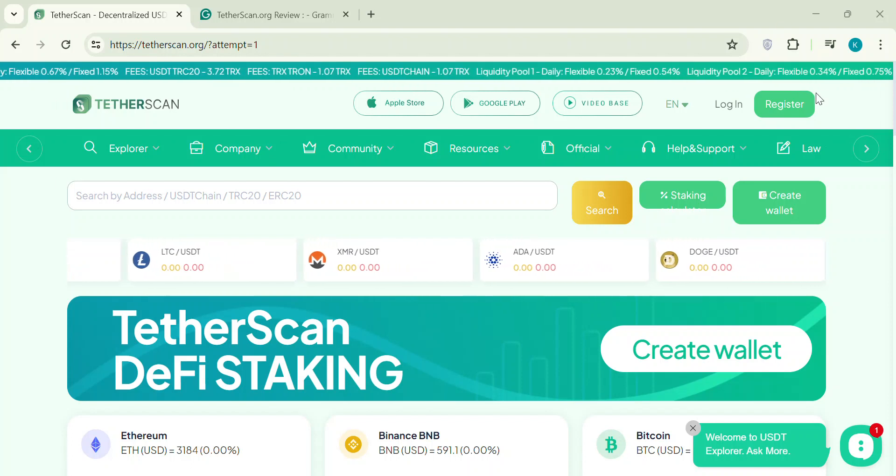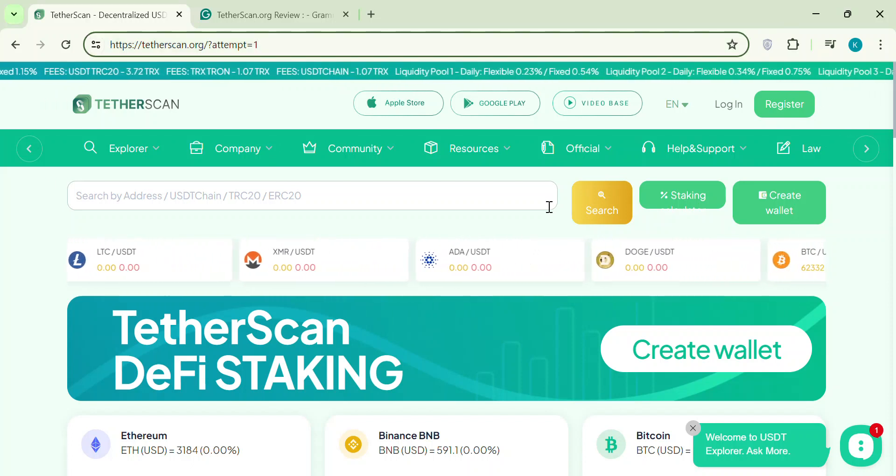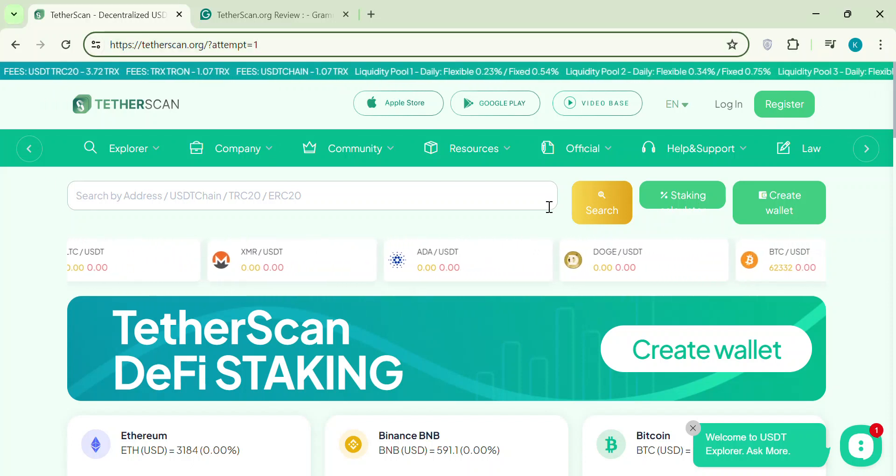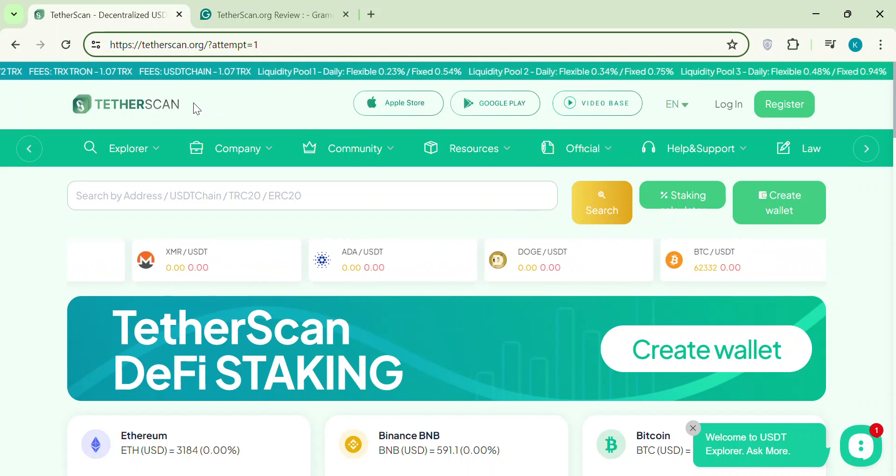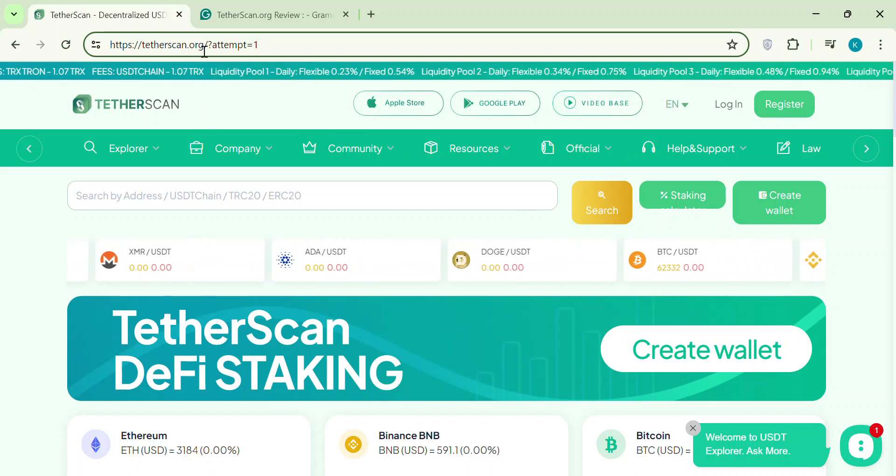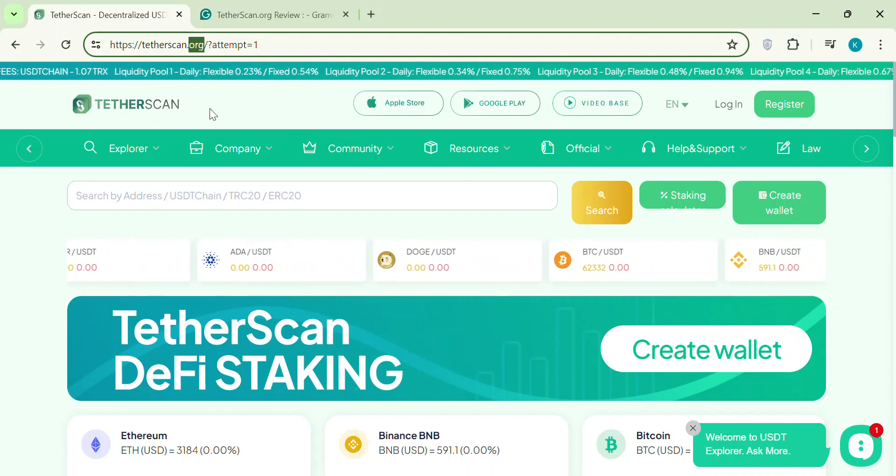Hey everyone, welcome back to the channel. Today we're talking about Tetherscan.org, a crypto investment platform that promises high daily returns.